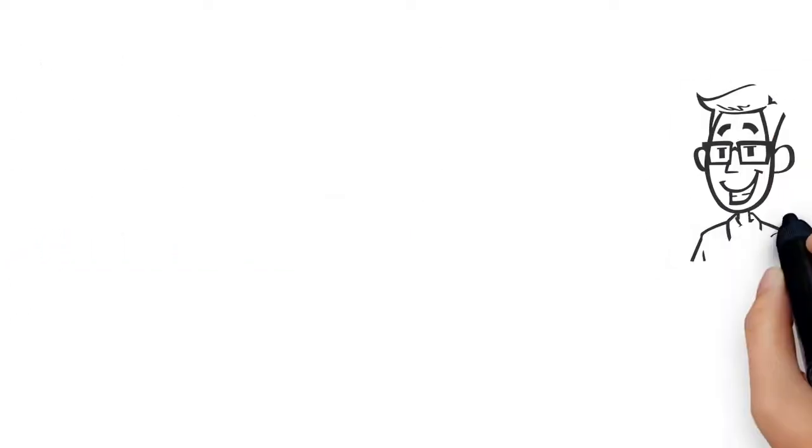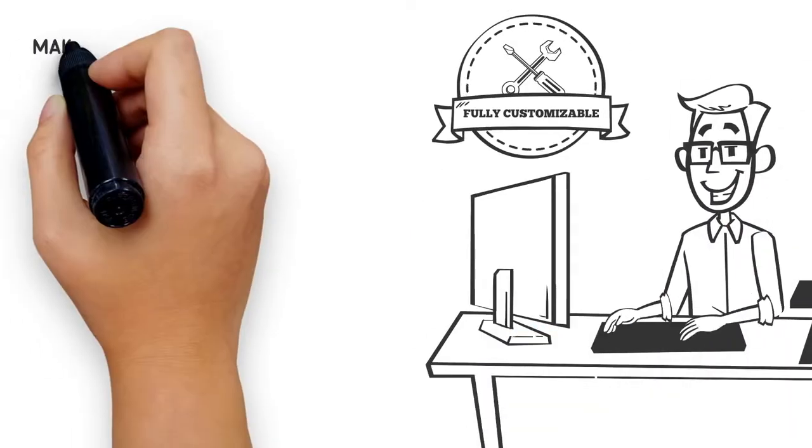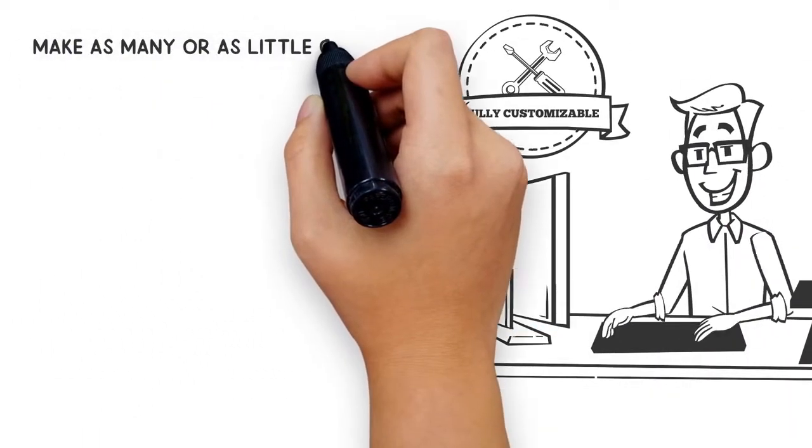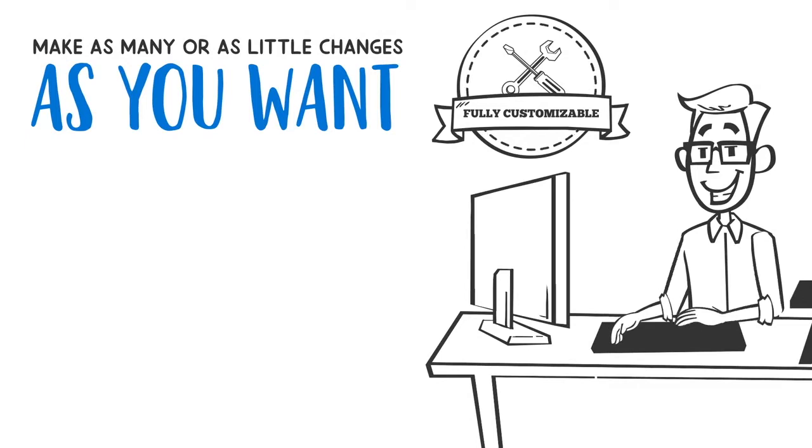And get this, they're fully customizable so you can make as many or as little changes as you want.